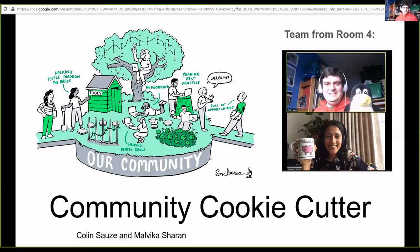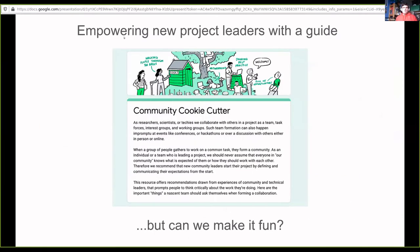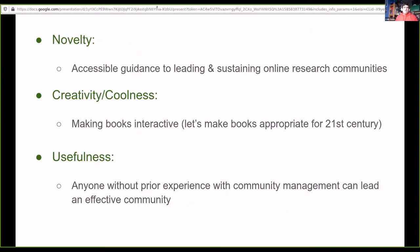We're group number four, the Community Cookie Cutter, which is just myself and Malvika after we had a couple of people drop out unfortunately. The idea with this was to empower new project leaders and people who are trying to build very ad hoc communities online very quickly, such as responding to COVID-19, but by no means limited to that — and to make it slightly more interactive and fun.